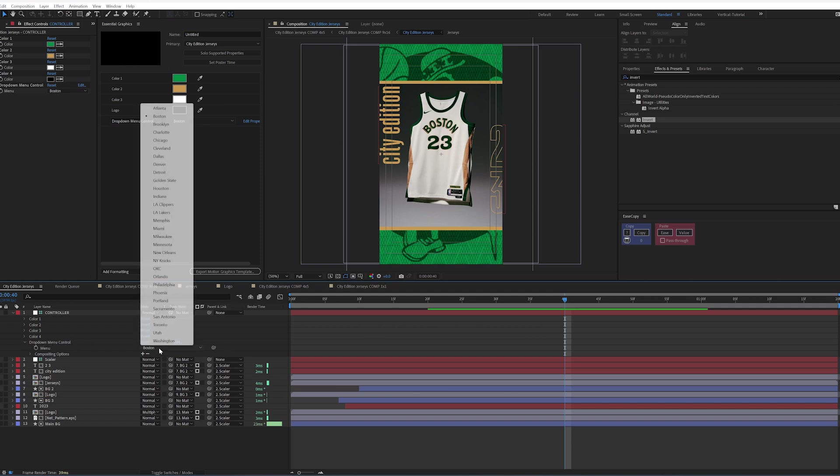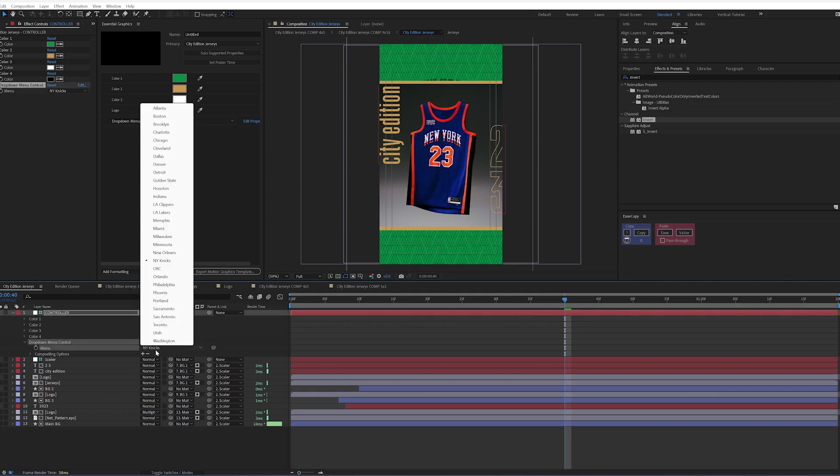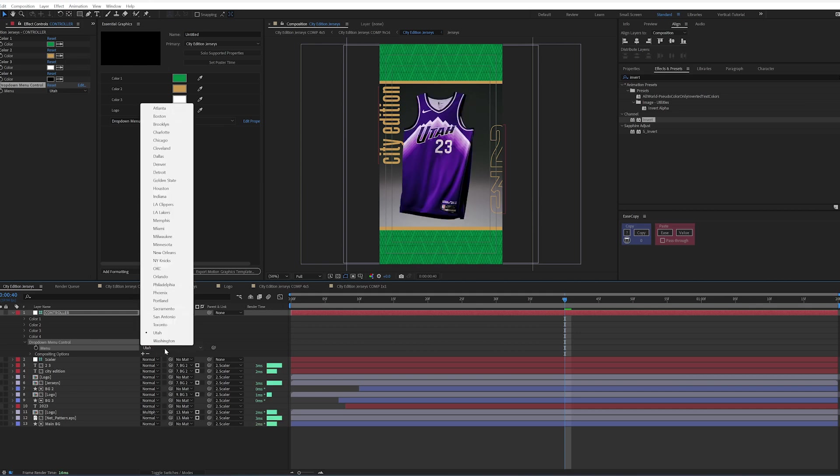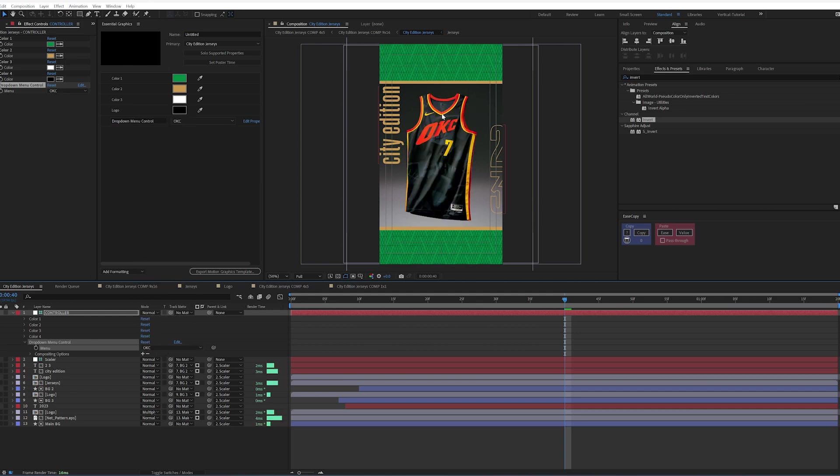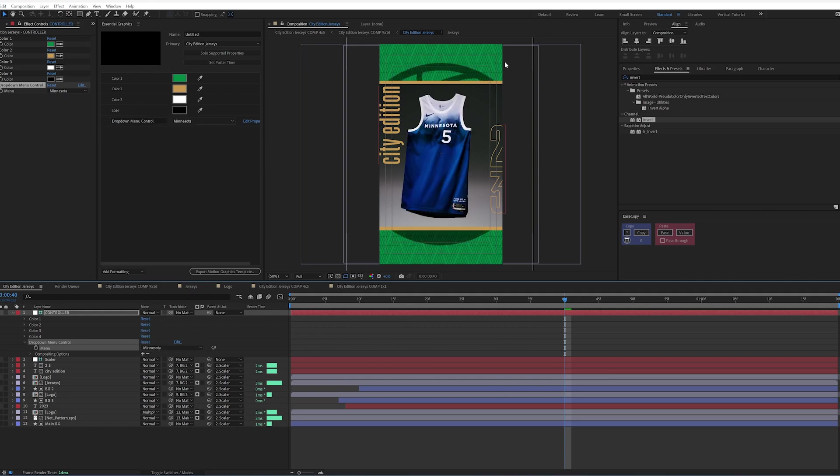So when I change this, let's say NYX or Utah or OKC, you can see that we have both changing at the same time just based off of this one input.